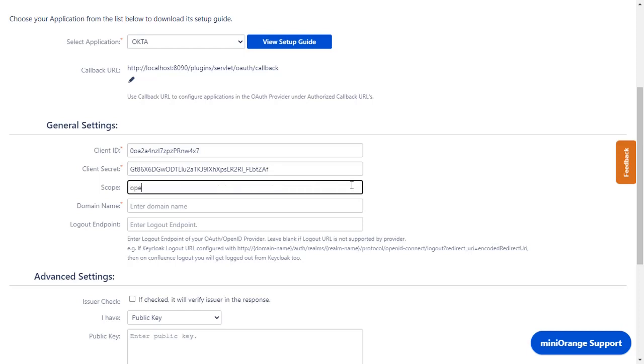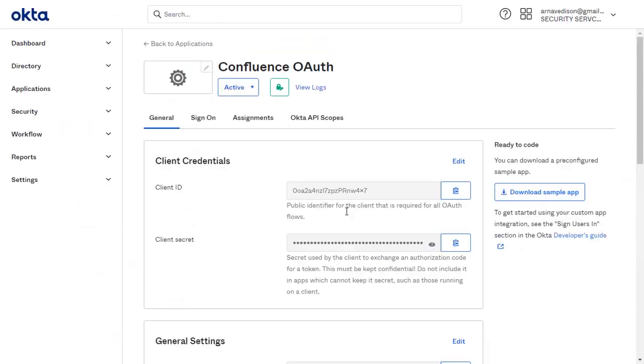Enter the Scope as OpenID to authenticate with Okta, Profile to read the profile data of the user, and Email to access the email address of the user.